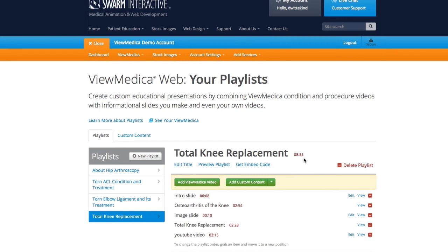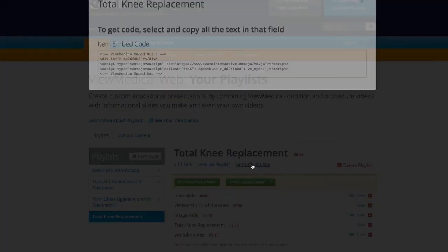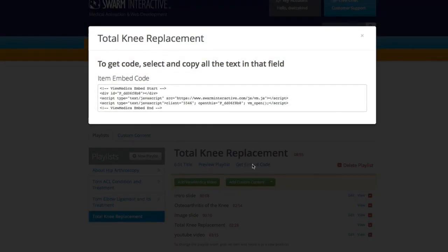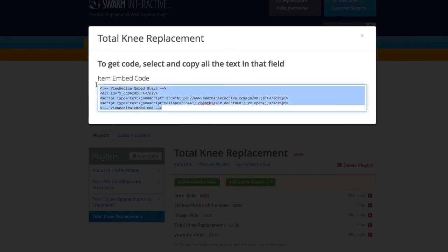The last thing I need to do with this playlist is put it on a web page in my site. So for that, I would click Get Embed Code. Now I can just copy this embed code, send it to my web developer, put it on a page, and the playlist is ready to be used.